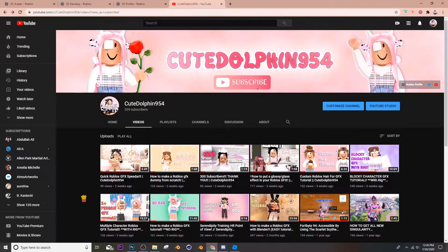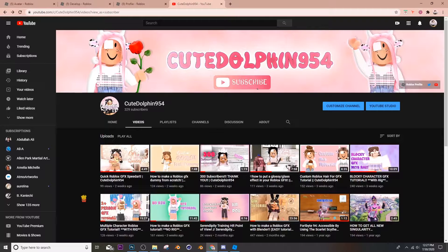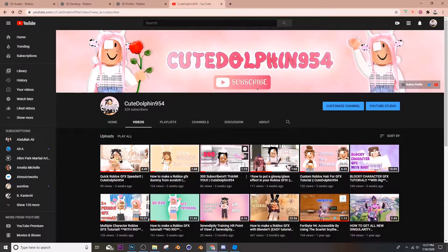Hey guys, what is up, welcome back to another video. I'm QDolphin954 and today I'll be showing you guys how to make a GFX using Cinema 4D. So let's begin. First thing we're going to do is go into Roblox Studio.